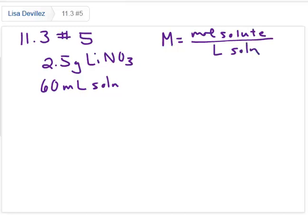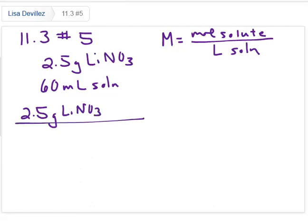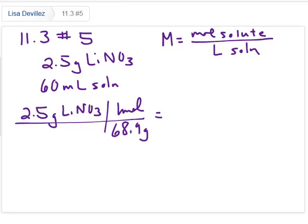My solute is the lithium nitrate, so doing the conversion — the molar mass is about 68.9 grams in one mole. So 2.5 grams gives me 0.0363 moles.